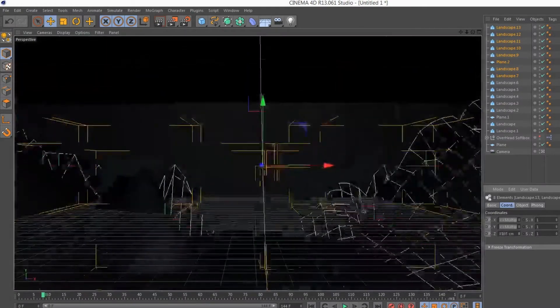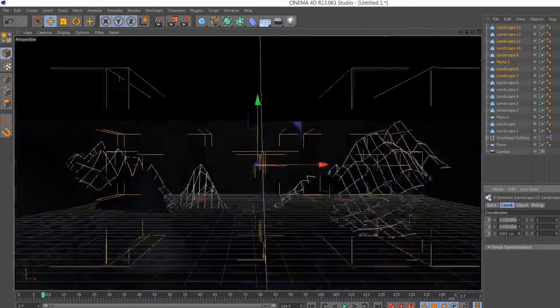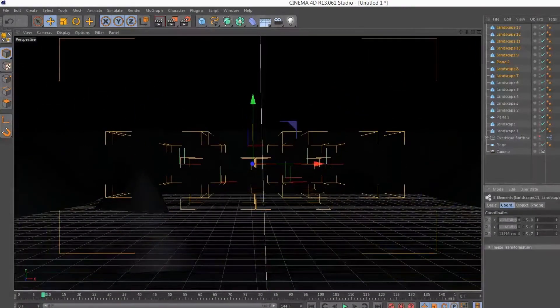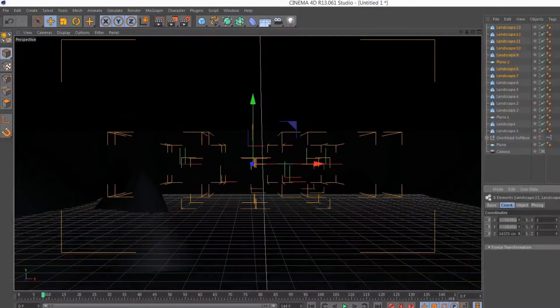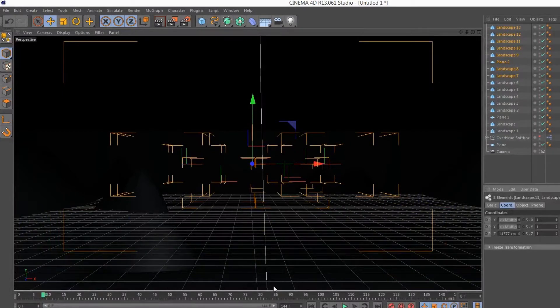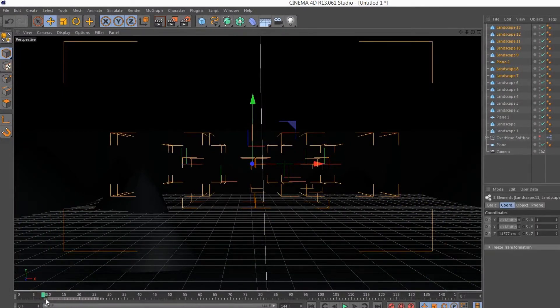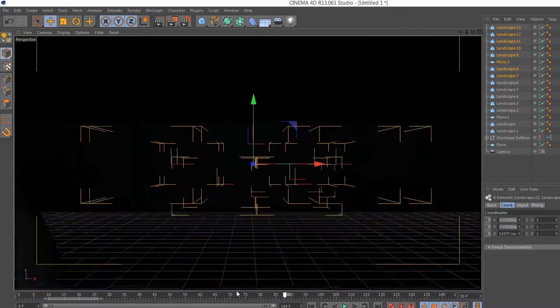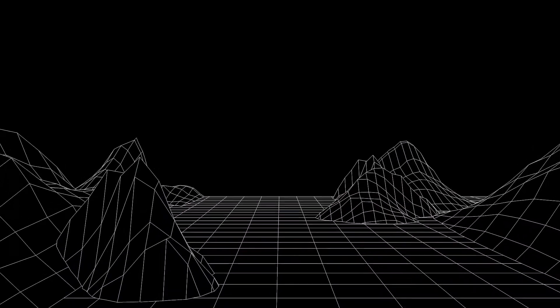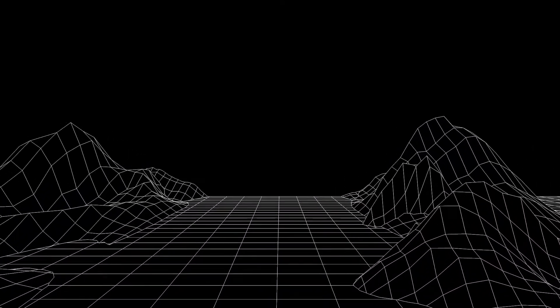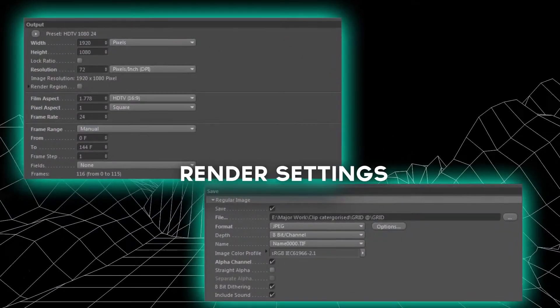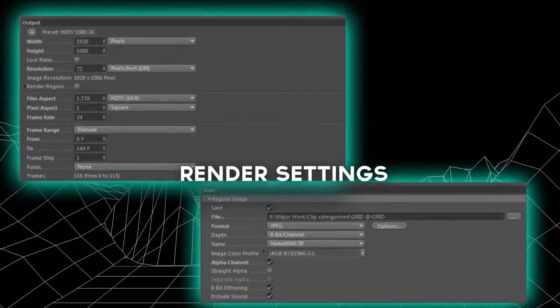Using a camera layer I keyframed a position at one side of the composition which marked the start of the movement. After 144 frames which equates to 6 seconds at 24fps, I moved the camera position to the other end, also keyframing it. This allows the scene to move as a whole. I repeated this process for each angle required.